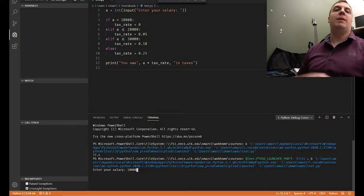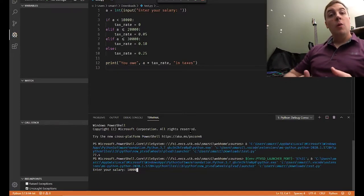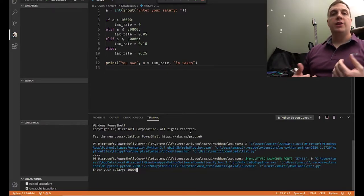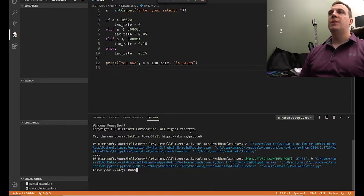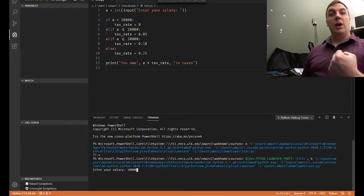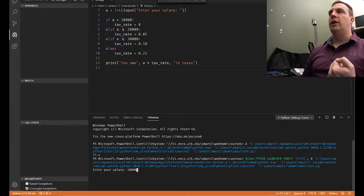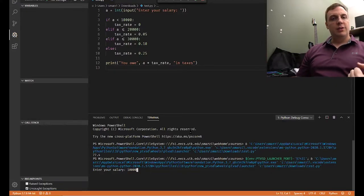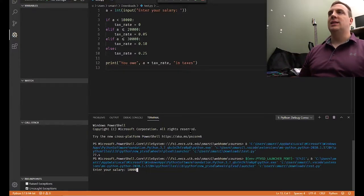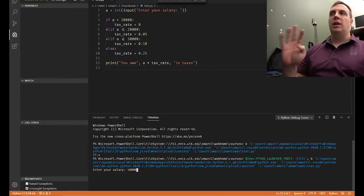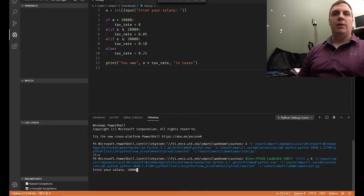So 10,000 is going to be input as a string on line one. We convert it into an integer, so now it is integer 10,000. If A is less than 10,000 — well, A contains the value 10,000. Is 10,000 less than 10,000? The answer is no. A is equal to 10,000, but it's not less than 10,000. So we're going to skip line four, tax rate equals zero.